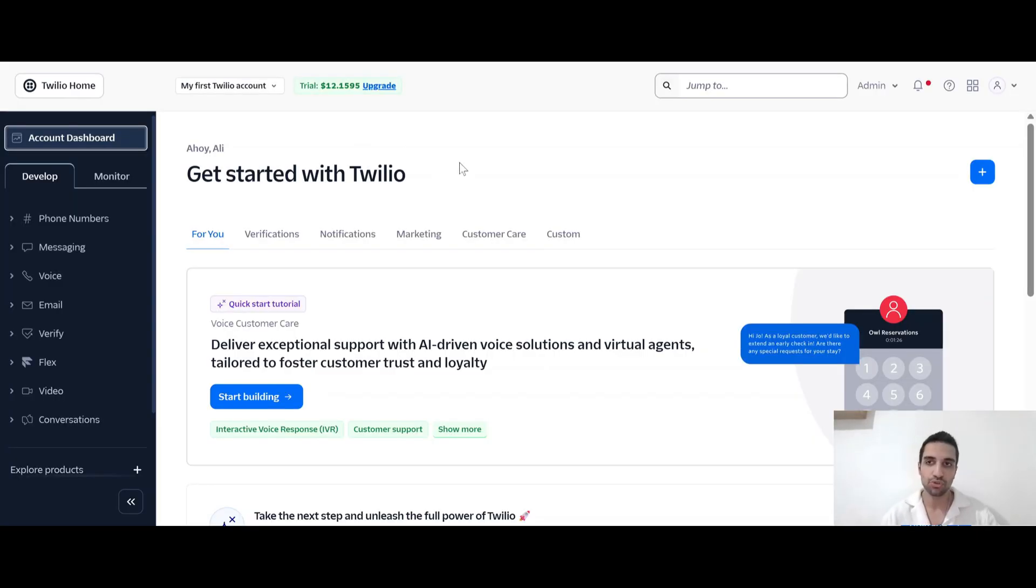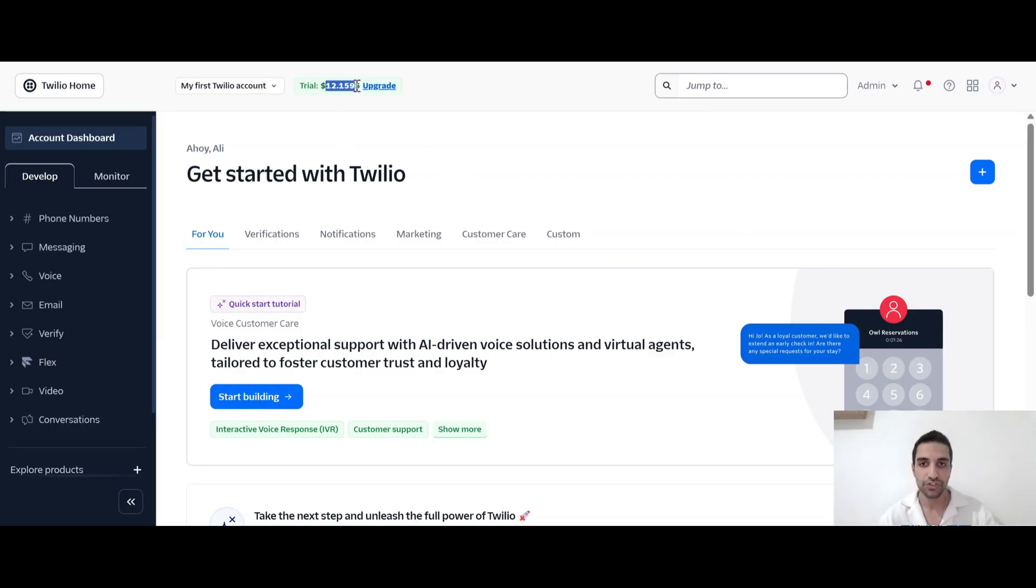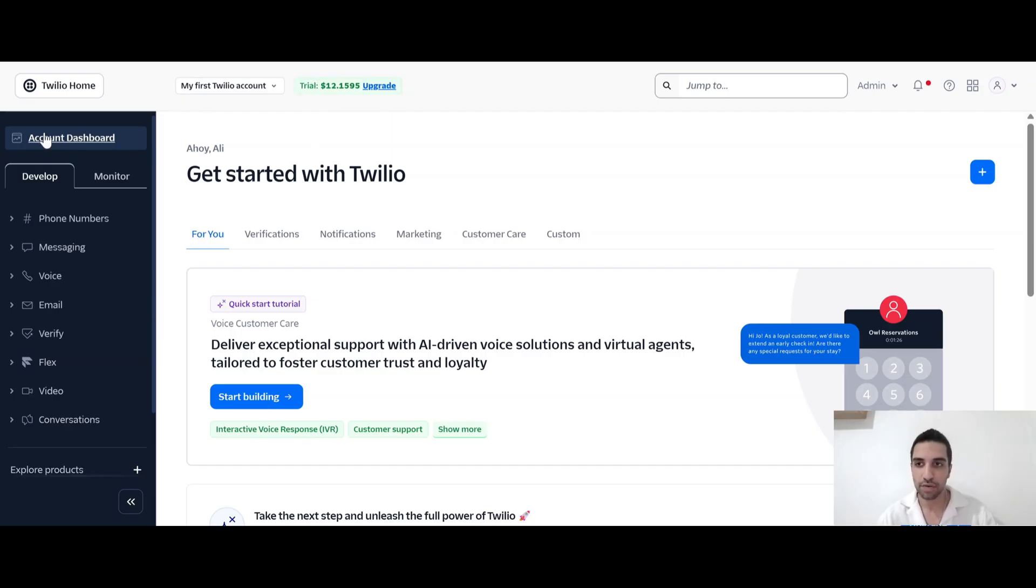So just go to twilio.com, create your account. They will also give you $15 free credit. As you can see right now on my trial account, just create your account. And once you are in, come to the dashboard and go to the develop tab.